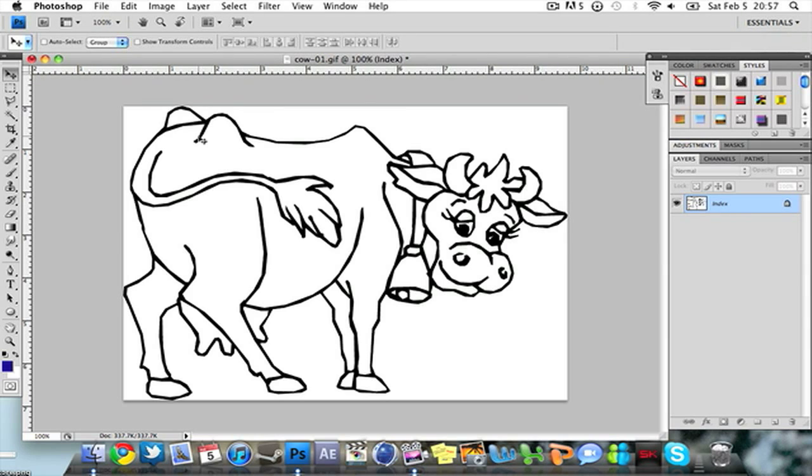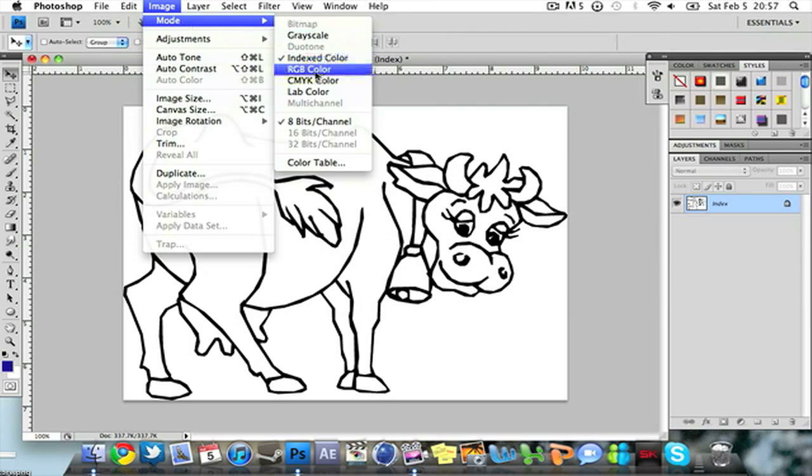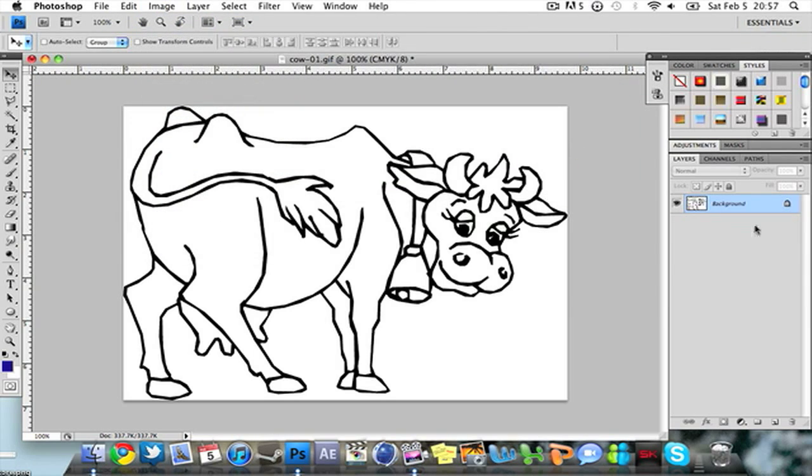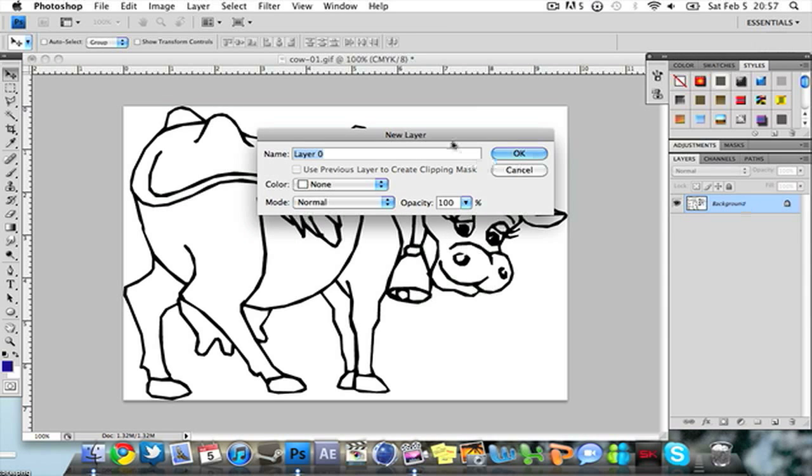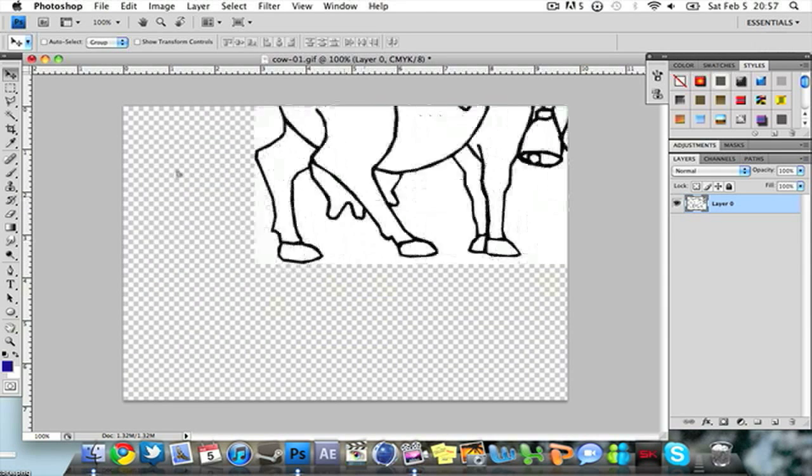So the easiest way to fix that is to go to Image Mode CMYK Color. Click OK and now it will change index to background. Double click it. Click OK and there you go.